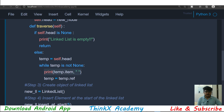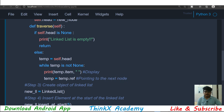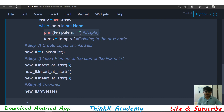We write the while loop: while temp is not None, we print temp dot item, which is the data of the node where temp is pointing. Then we update the temporary reference to temp dot ref, which points to the next node. That's how we do traversal. If we want to perform searching, we can do it inside this while loop, accessing each and every element. In the next tutorial, we will see how to delete elements from the LinkedList.